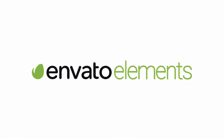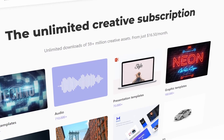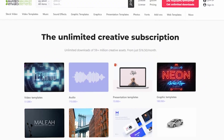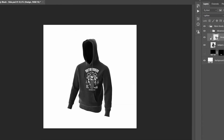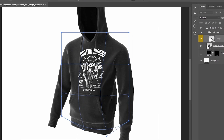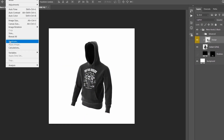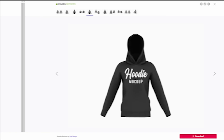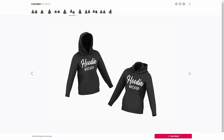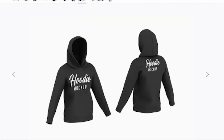Here you can get unlimited downloads of design assets and templates, and you can cancel your subscription anytime. With this Black Hoodie mockup, you simply place your design into a smart object, click save, and the design will be automatically placed over a hoodie. Everything remains layered so you have full control over the look of the mockup — you can change the colors and even adjust the highlights and shadows.